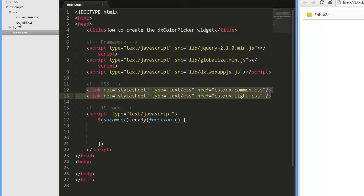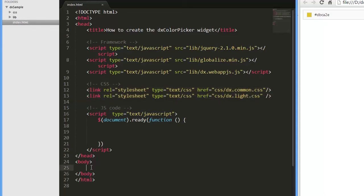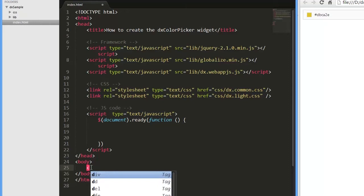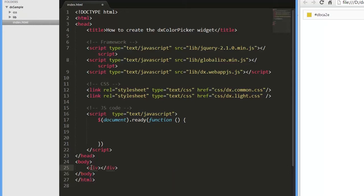Like any widget from the WebAppJS library, the DXColorPicker widget can be added using the jQuery, AngularJS, or Knockout approach. Here I'm using the jQuery approach.